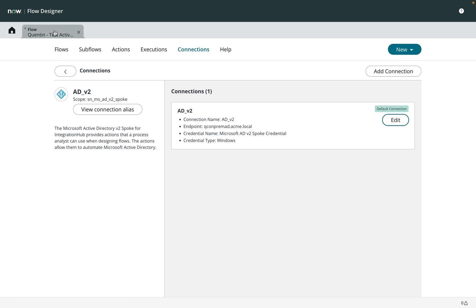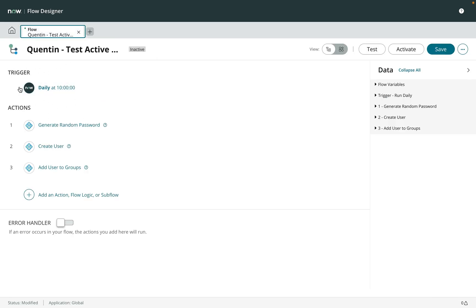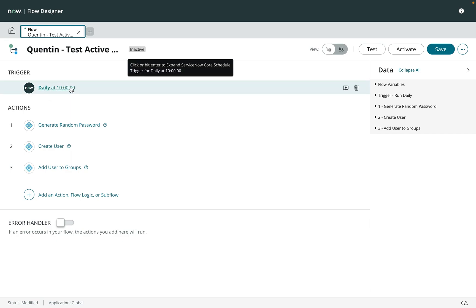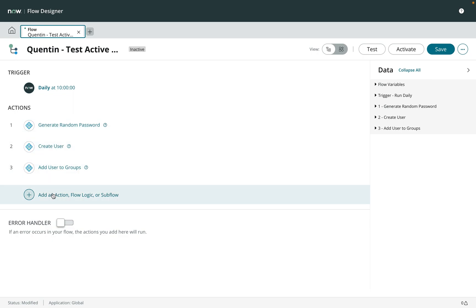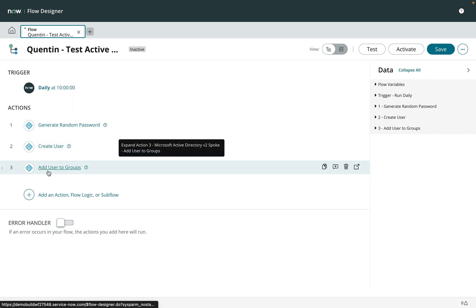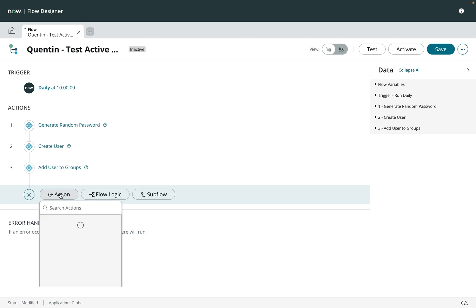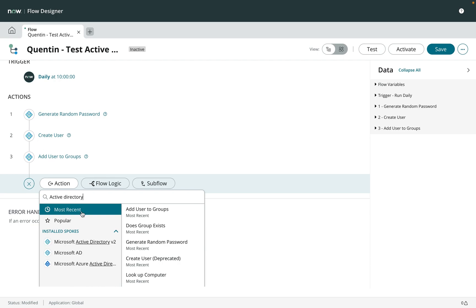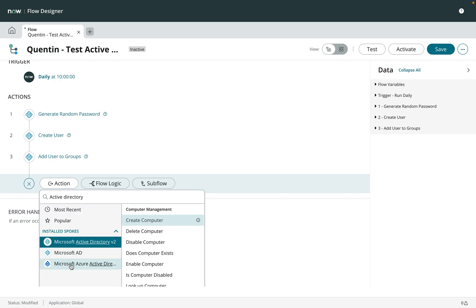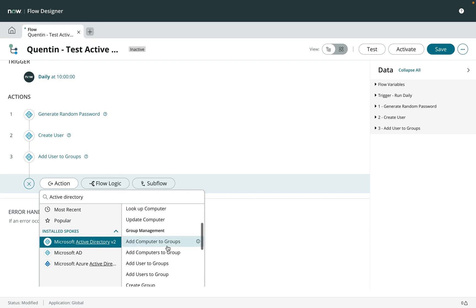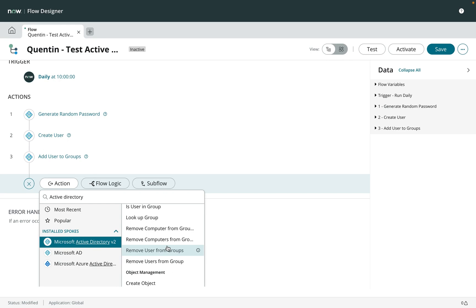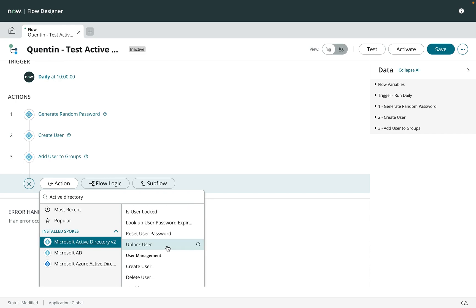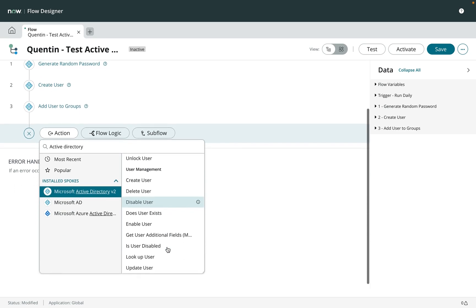Now I go back into the flow. I created a test flow — the trigger doesn't matter, I just put an example trigger. I'm just poking around to show you some examples. Here I'm creating a user and adding it to a group. I'm going to add another step and have a look at Active Directory v2 — this is the one for on-prem. The Azure one is separate. You can see there are many steps, and underneath they're a collection of PowerShell scripts that we wrote.